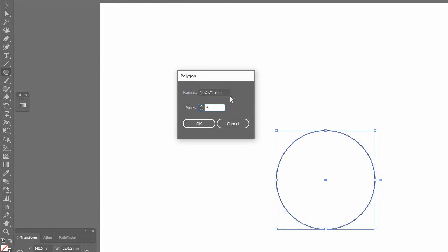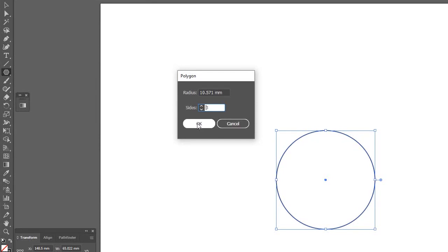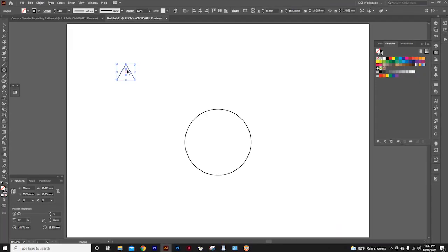No need to worry about radius, because later we can scale it the way we want. After that, press OK. Now, we have the triangle.